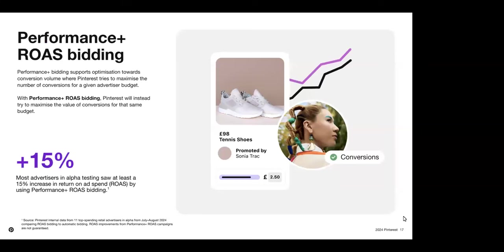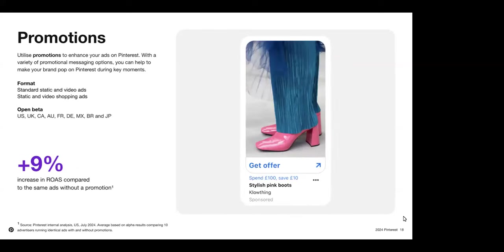Our newest bidding product, Performance Plus ROAS Bidding, prioritizes driving conversion value versus conversion volume to help improve ROAS. This solution works best if your products have substantial differences in price. Additionally, you'll need to have healthy conversion tracking via the Pinterest Conversions API or the Pinterest tag. And finally, for the holiday season, we've released our new promotions products to open beta, which offers a variety of promotional messaging options to help your brand pop on Pinterest. You can create and apply promotions at the ad group level to communicate discounts — advertisers using promotions saw a 9% increase in their ROAS compared to ads without the promotion feature. To get access to this feature, please reach out to your Pinterest account team. With that, I'm going to hand off to Mikolai to talk us through some of our success stories.